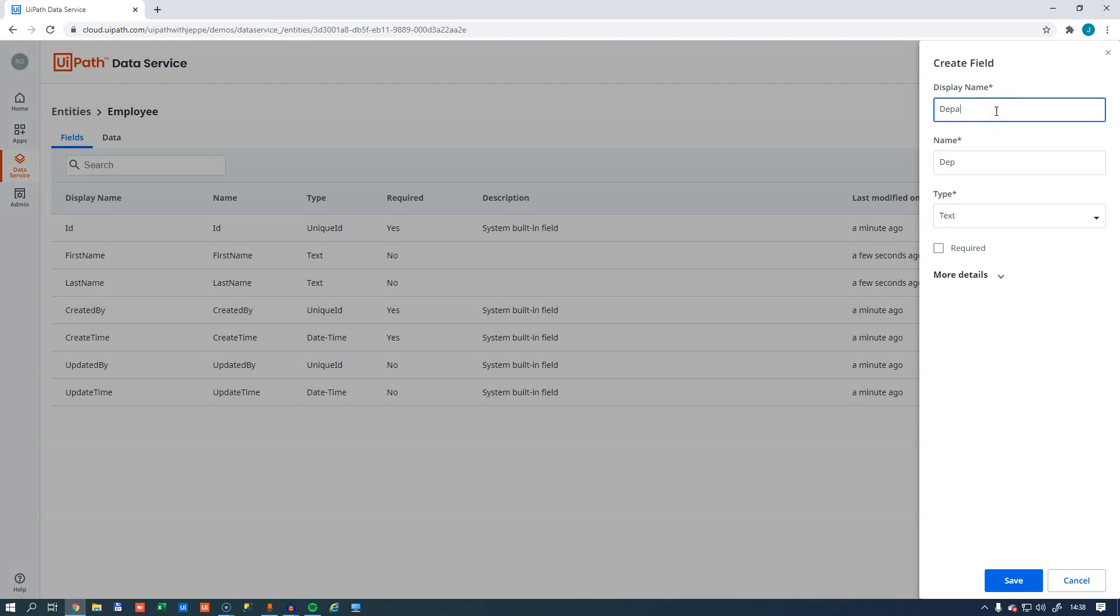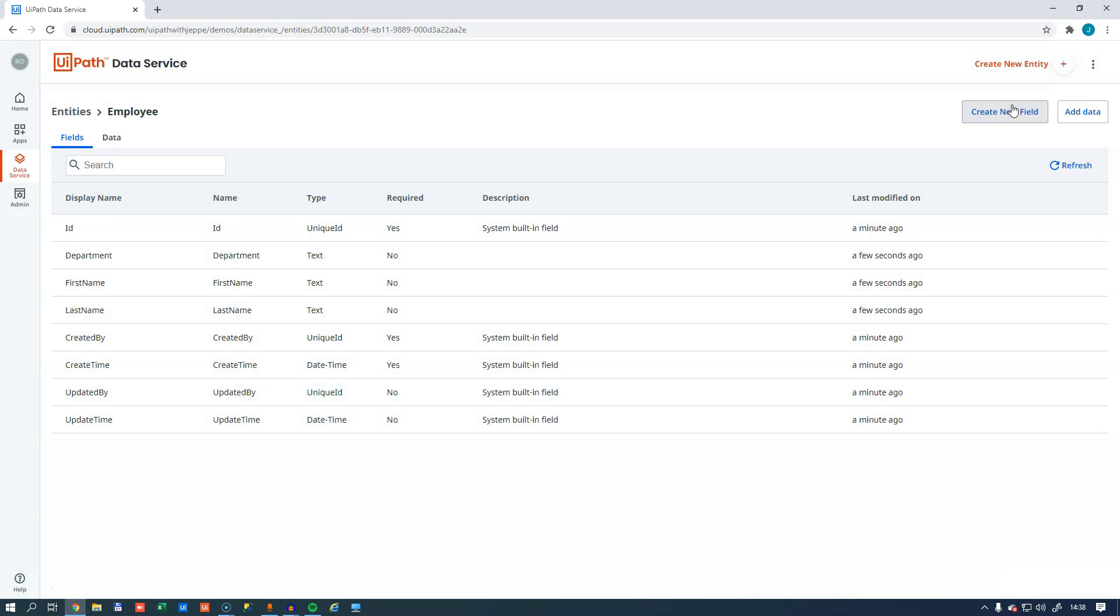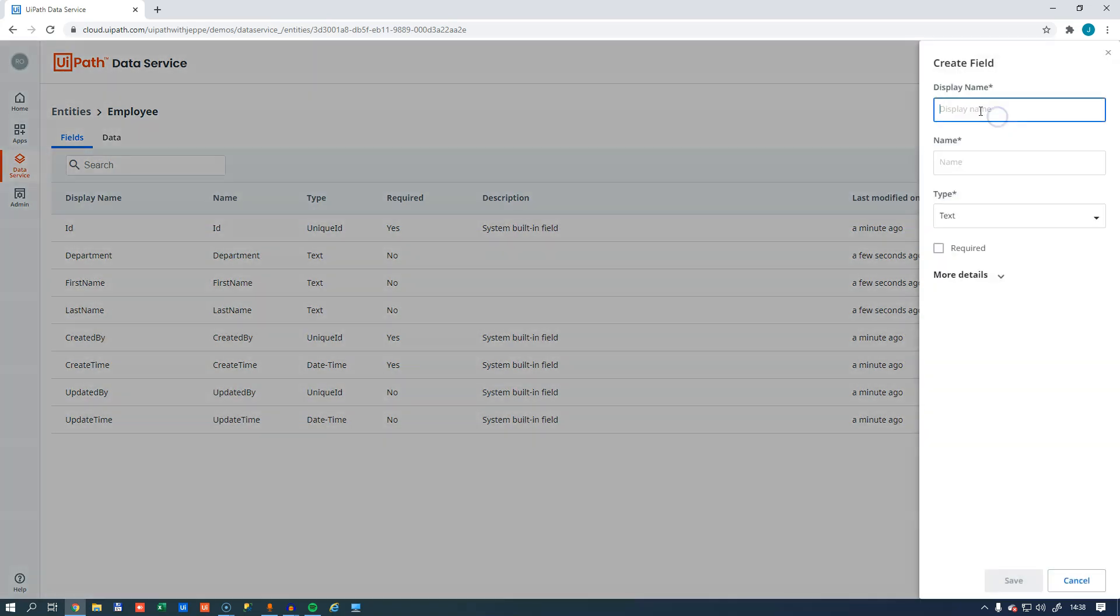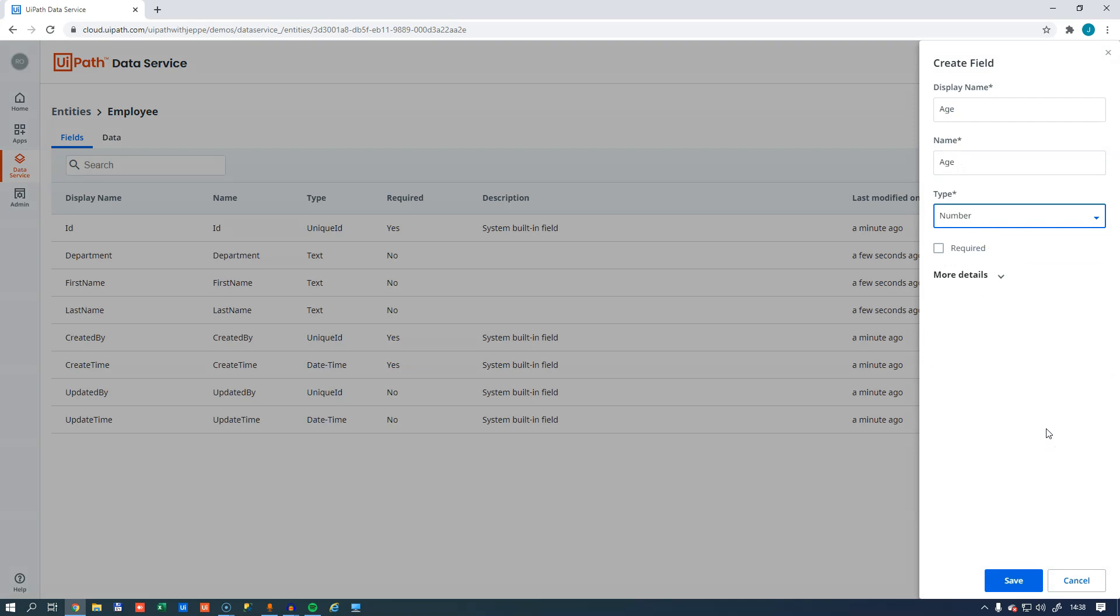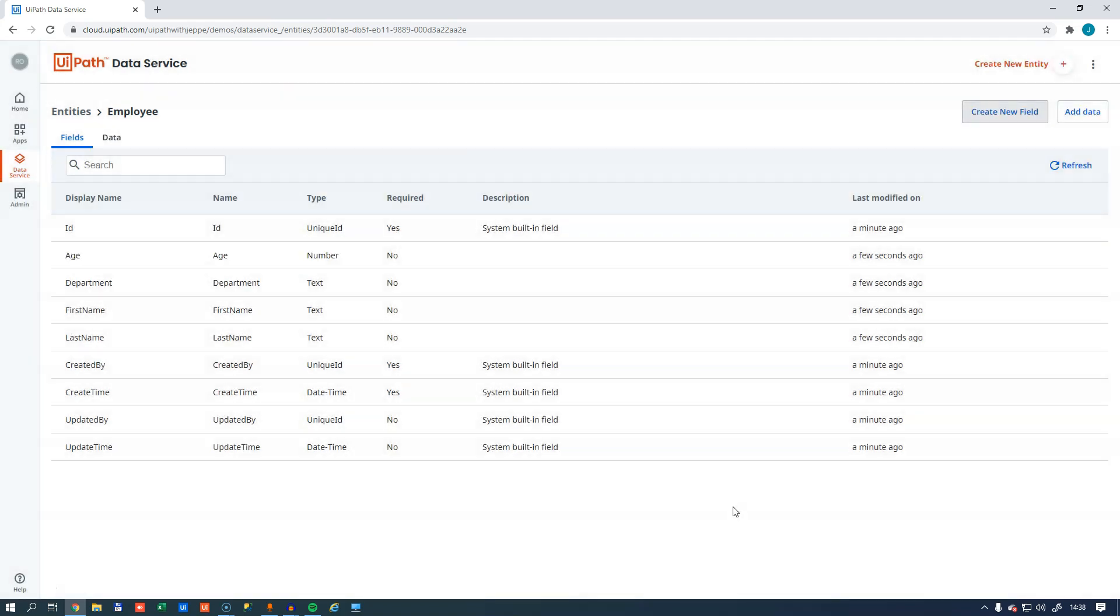We'll call one for department. And we will create an age field as well. And for the data type, we'll take a number and click save.